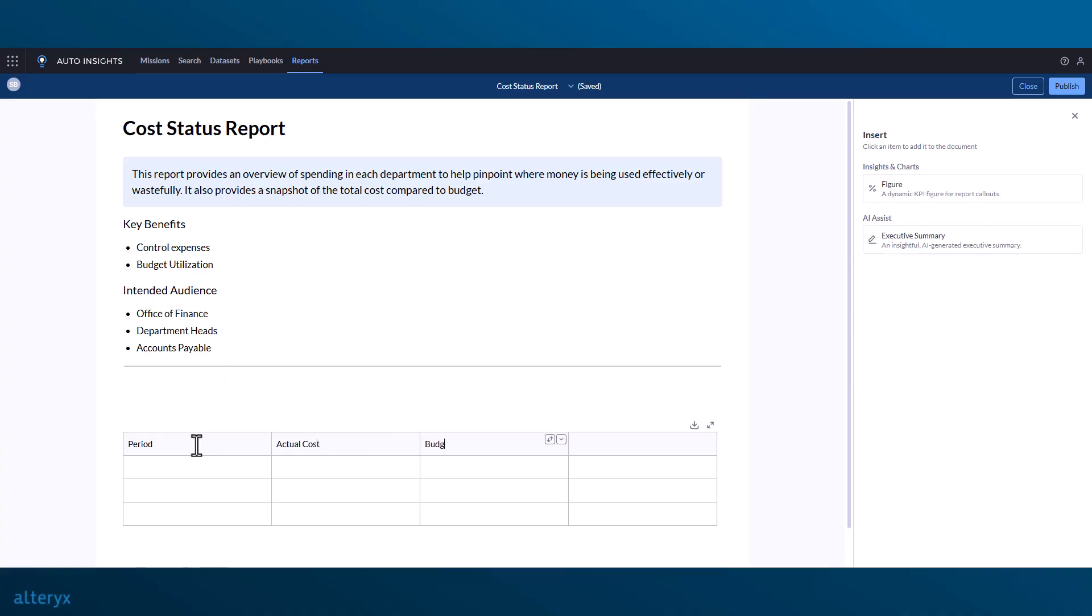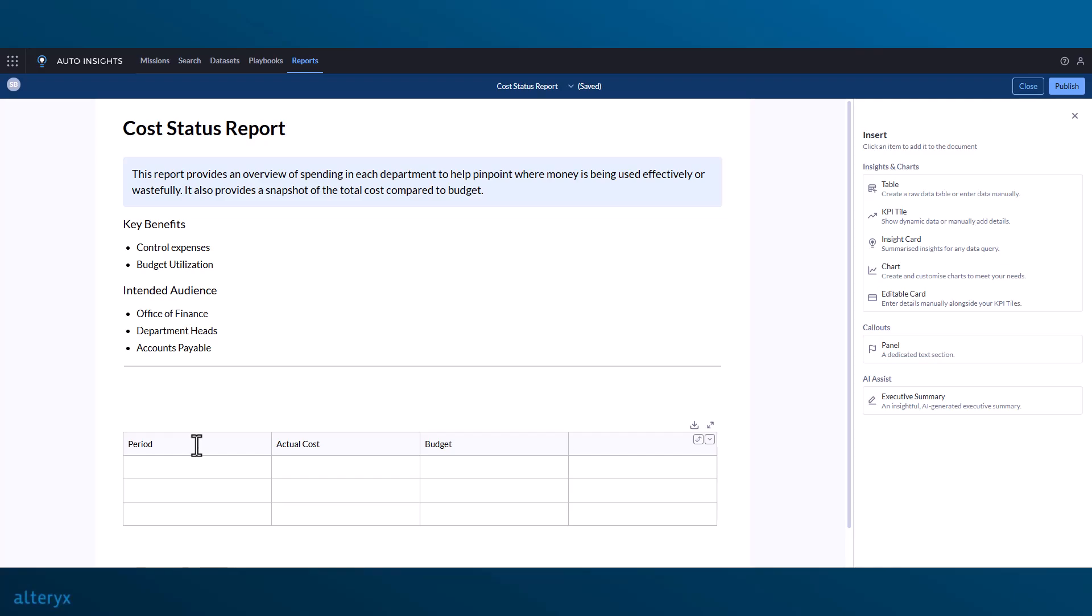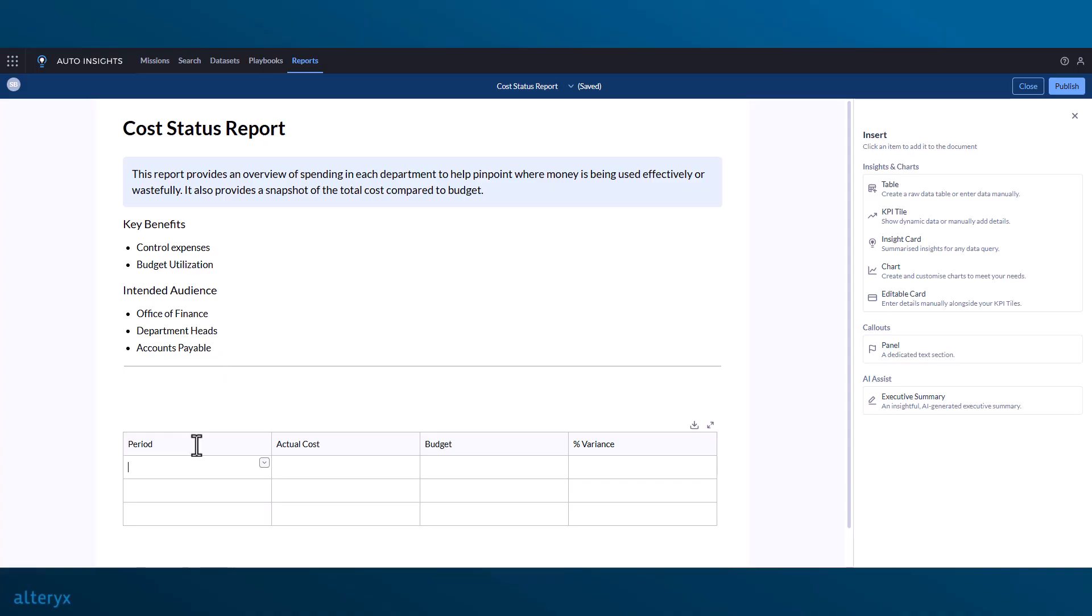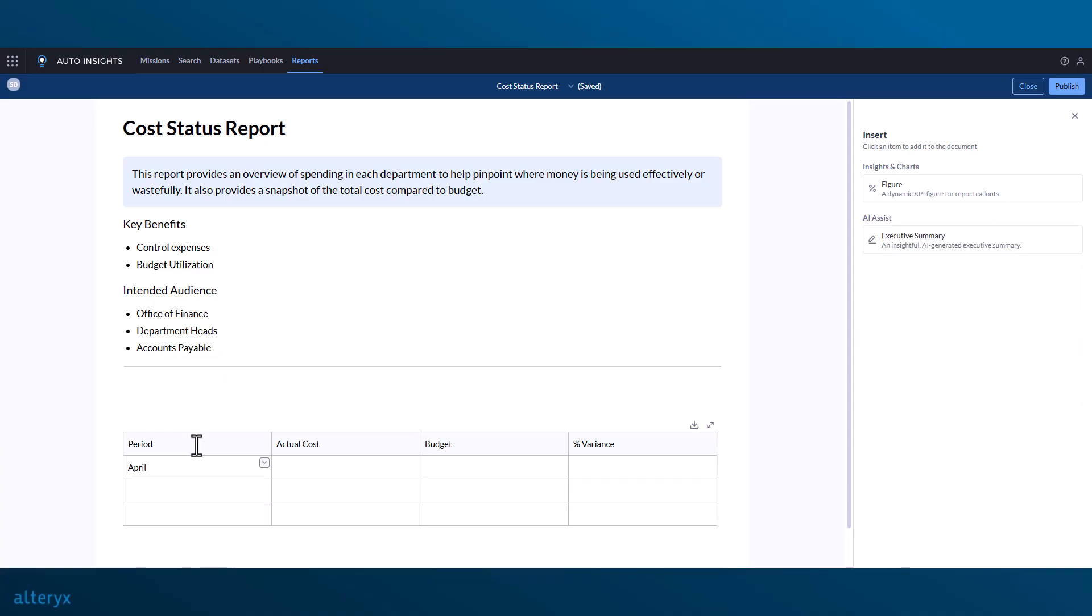When insights and charts are added to the report, a configuration window to the right will appear, allowing you to change the query, the block type, and the analytics type.